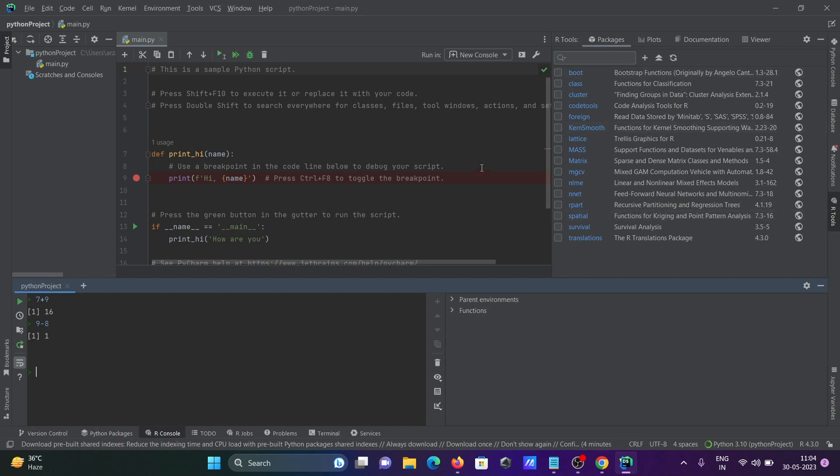So this is how we can run R inside DataSpell. I hope this video is helpful for you. Thanks for watching, see you next week.